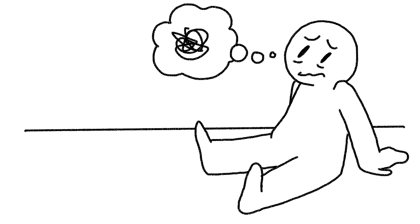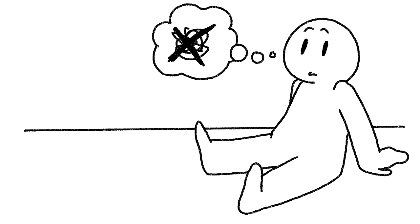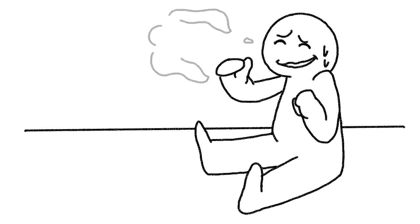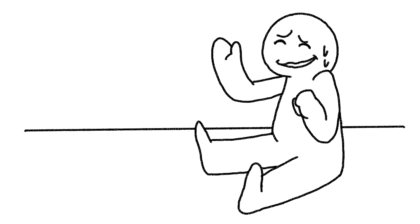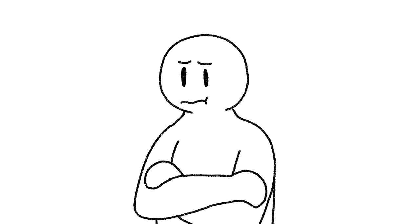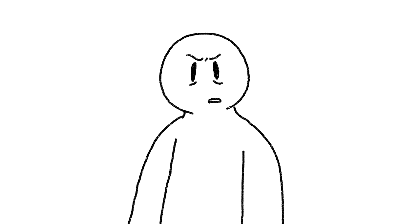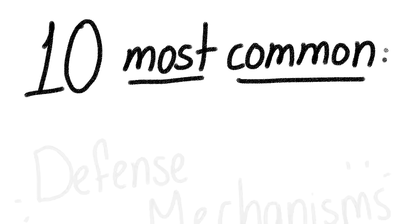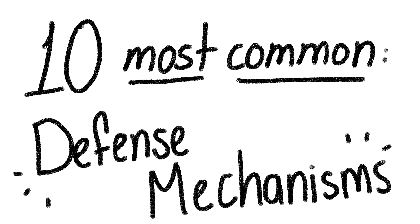Defense mechanisms are the brain's way of keeping us safe from being fully aware of unpleasant thoughts and feelings. Sometimes, we can choose to use certain defense mechanisms like repression, denial, and rationalization. Below is a list of 10 of the most common defense mechanisms.